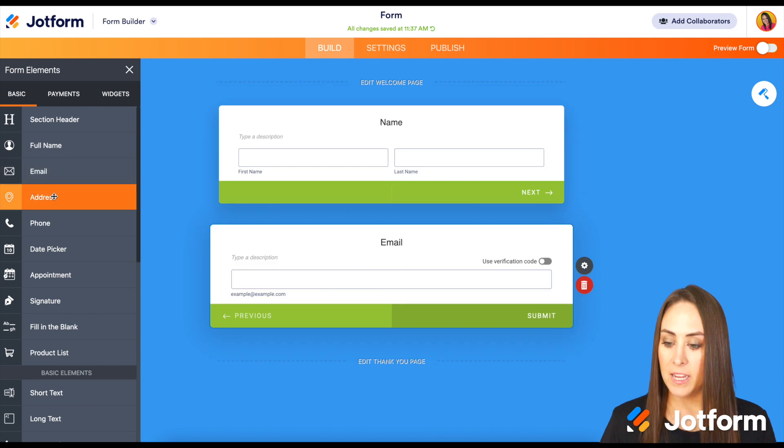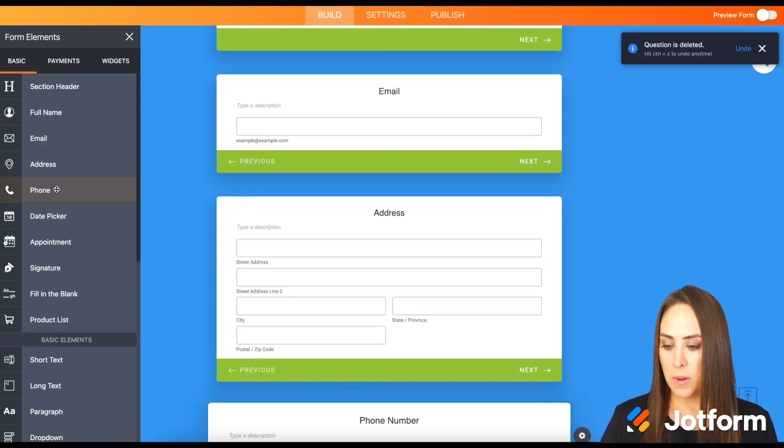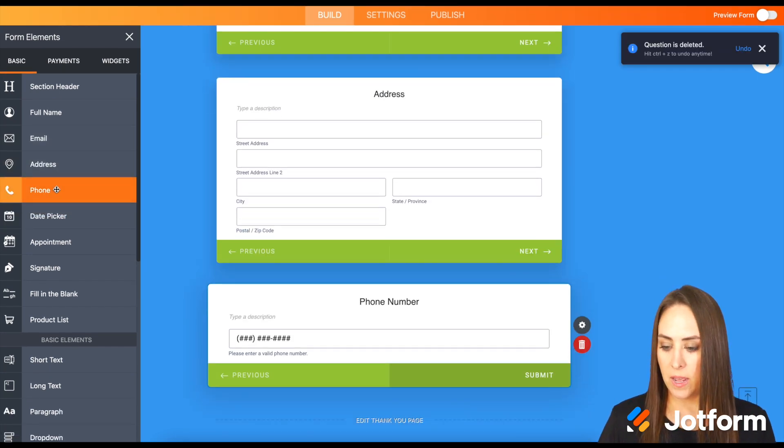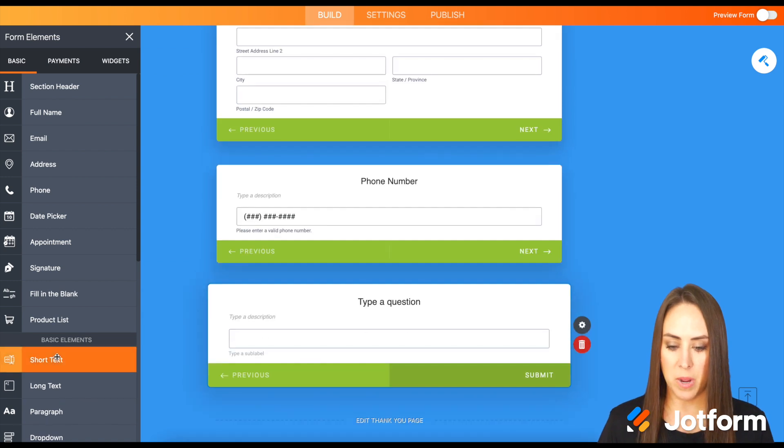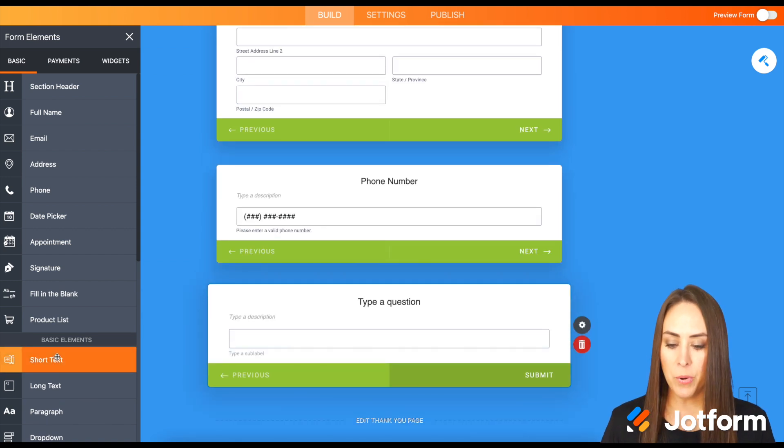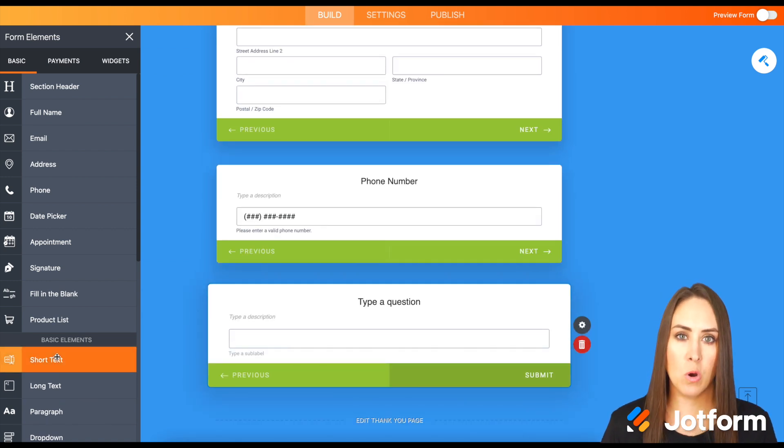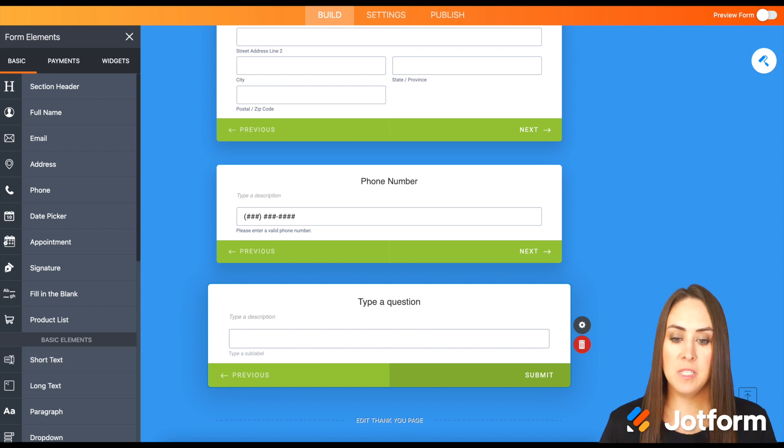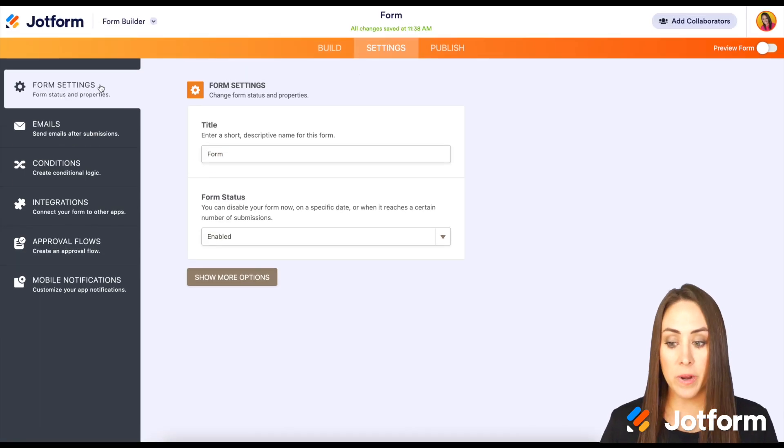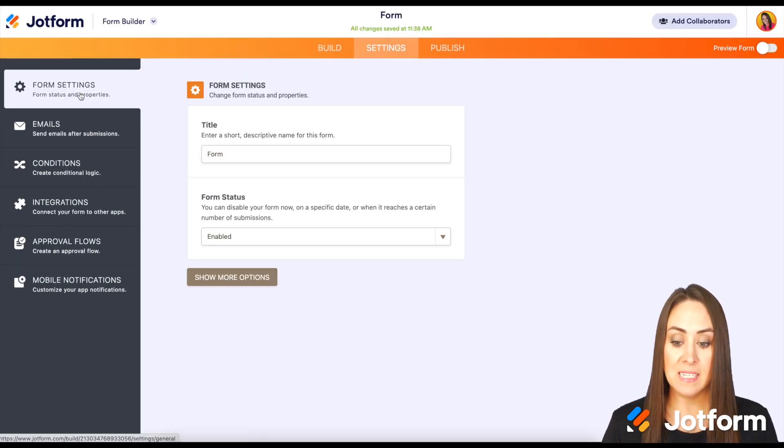Perfect! So we have more than the minimum. Let's go up to the top, up to Settings, and we're already in Form Settings. That's exactly where we need to be.